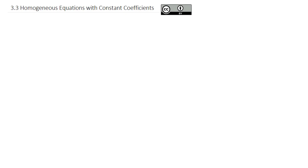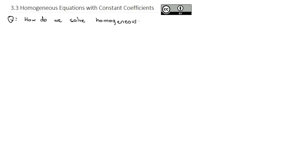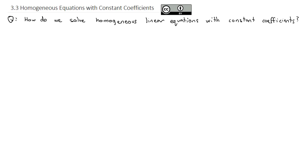This video is going to continue working on putting together the pieces we need to solve non-homogeneous linear equations. But first, we're going to fill in the next gap by answering the question: how do we solve homogeneous linear equations with constant coefficients? The way we're going to do it is very similar to what we did with second-order differential equations, so let's expand that theory up to any higher-order differential equations.